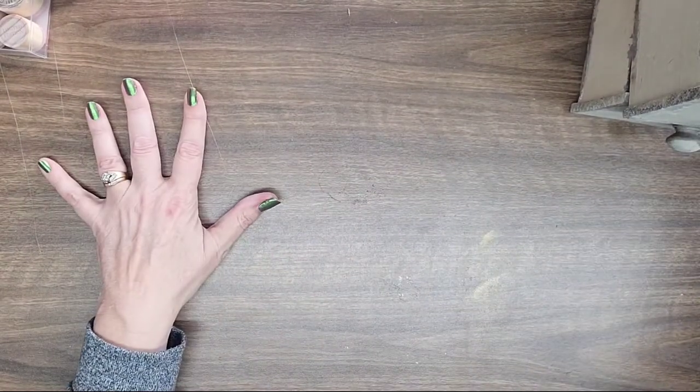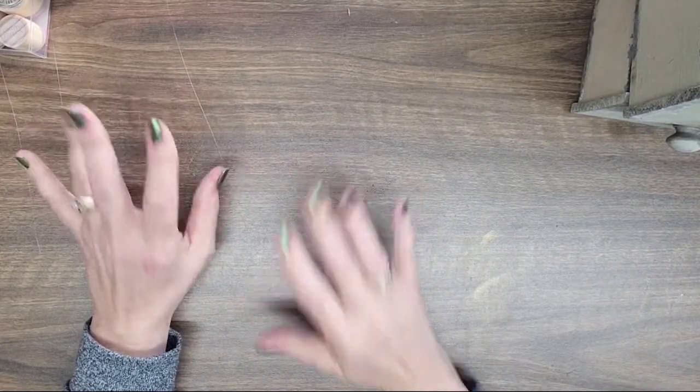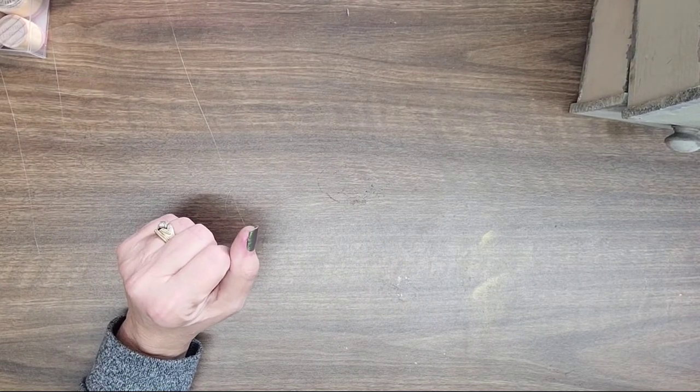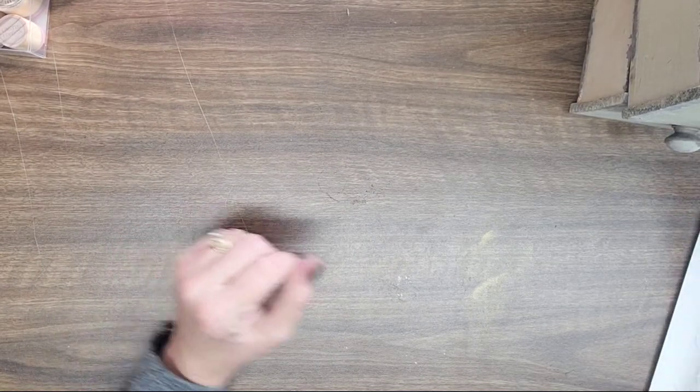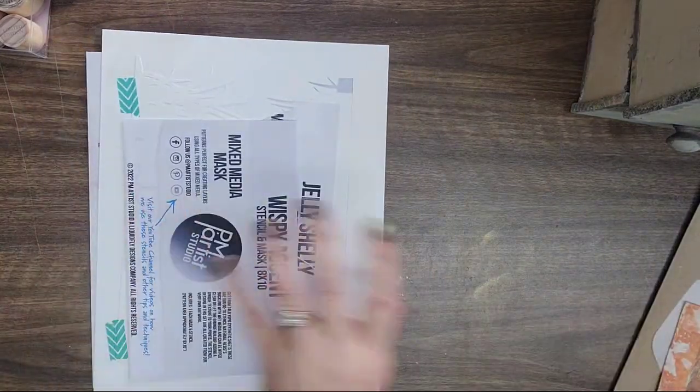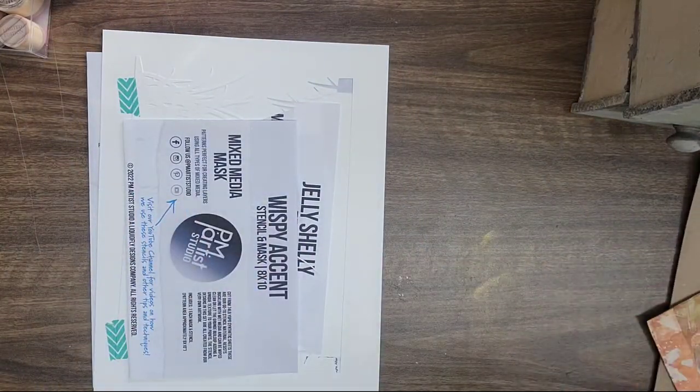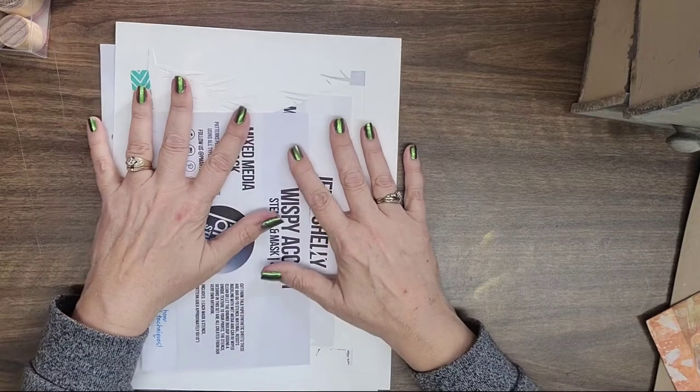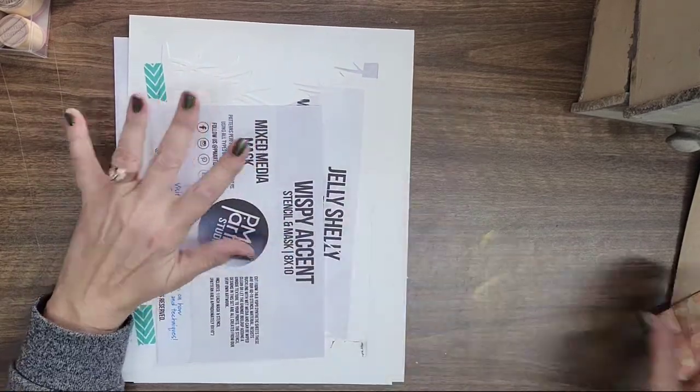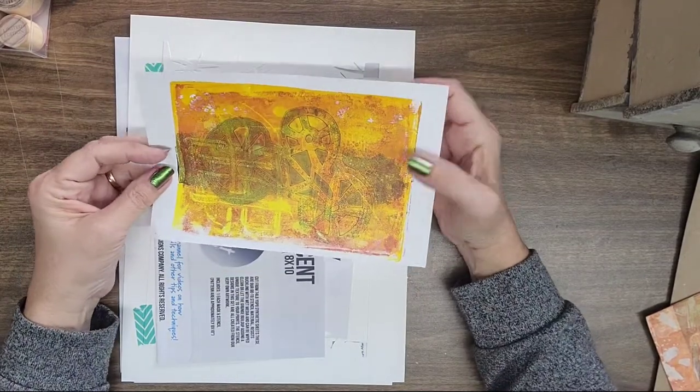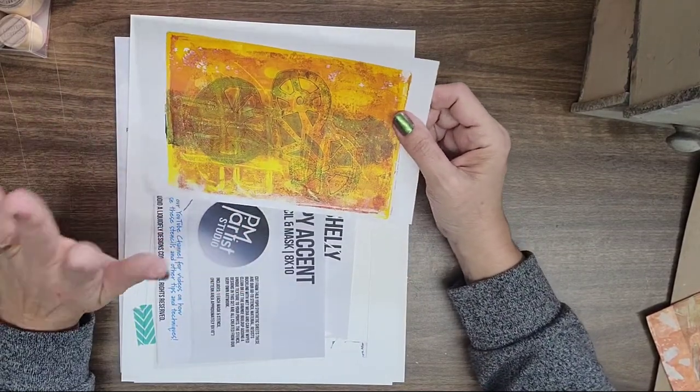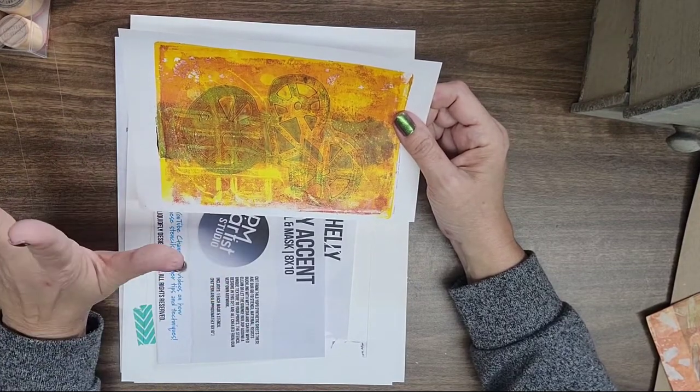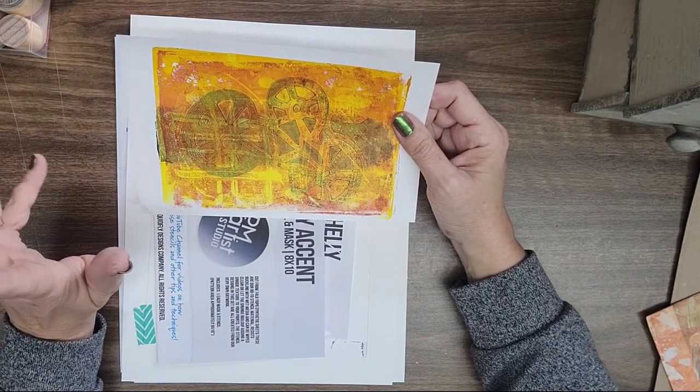All right, now on to what I consider the best purchase of all is from PM Artist Studio, and that is some wonderful yummy stencils. And let me grab those here and bring them over. I was in them already, so hopefully I don't have them out of order. And what I really like too about PM Artist Studio is they always send some sort of their art in the package, which is always fun because I can always use these extra items in my journals, mixed media projects, I mean you name it.